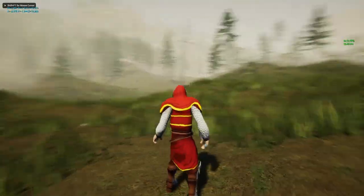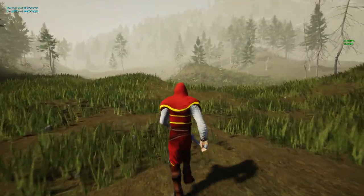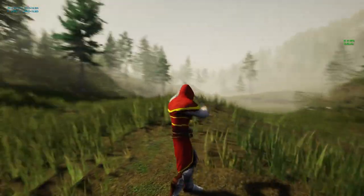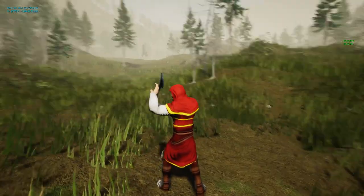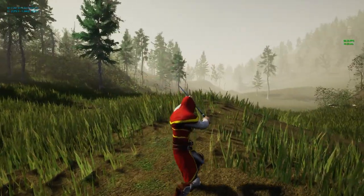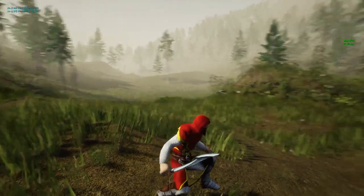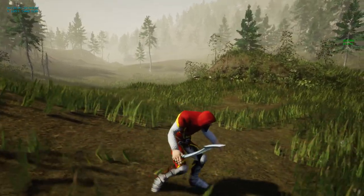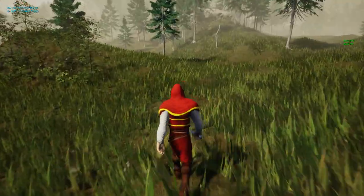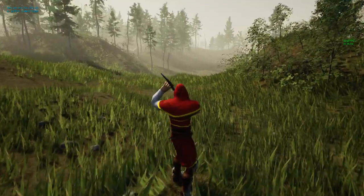Hello everyone, welcome to my Unreal Engine tutorial series on how to create an open world game. This time I'm going to show you how to add a blocking animation. As I press the right mouse button, this character will go to a blocking montage independent from the stance of the character — he can be crouching, walking, or running.